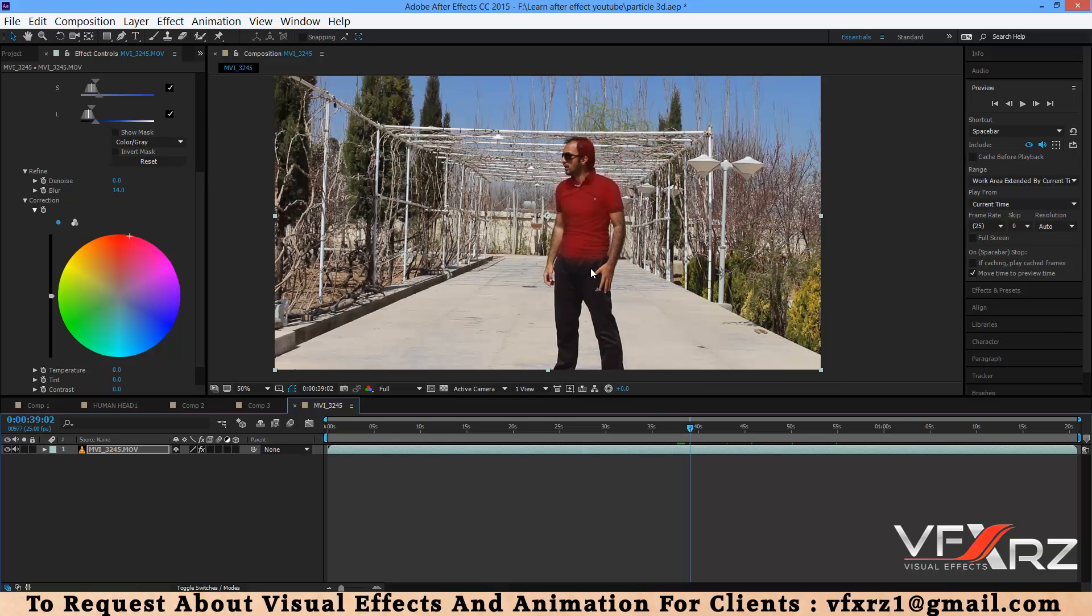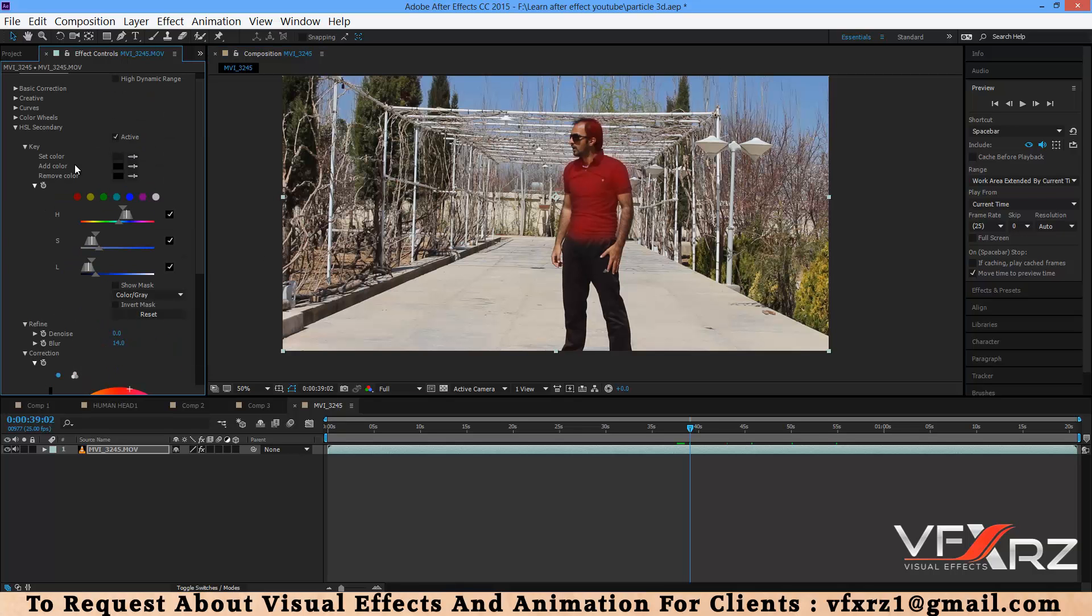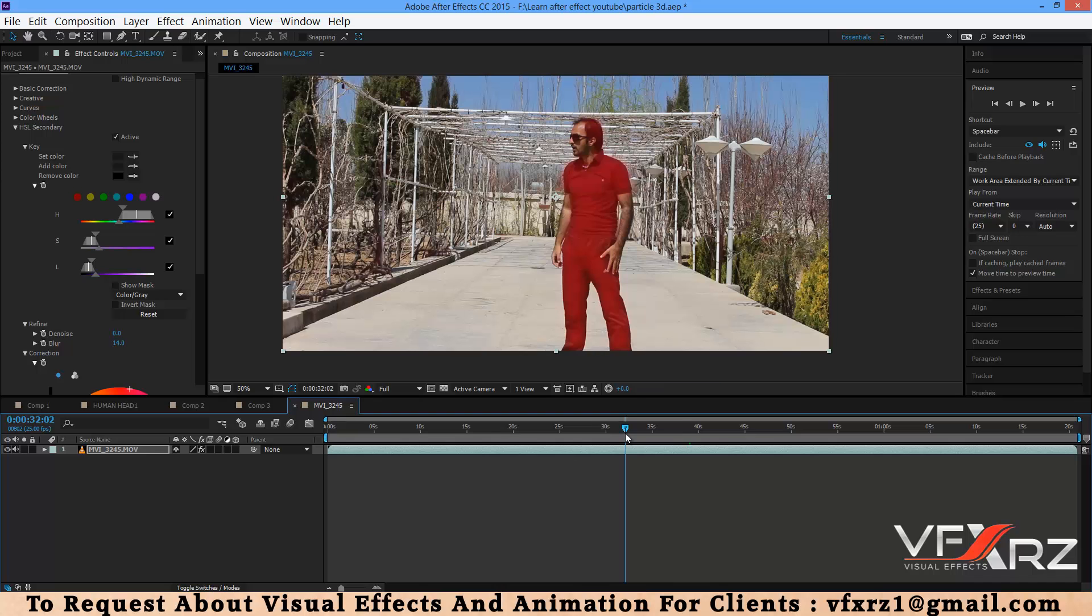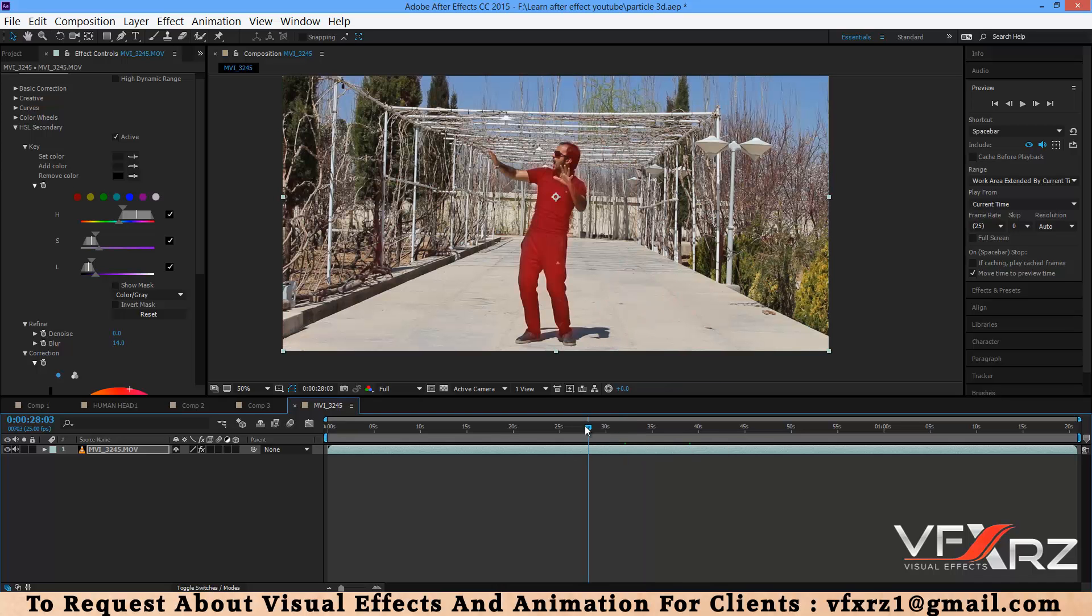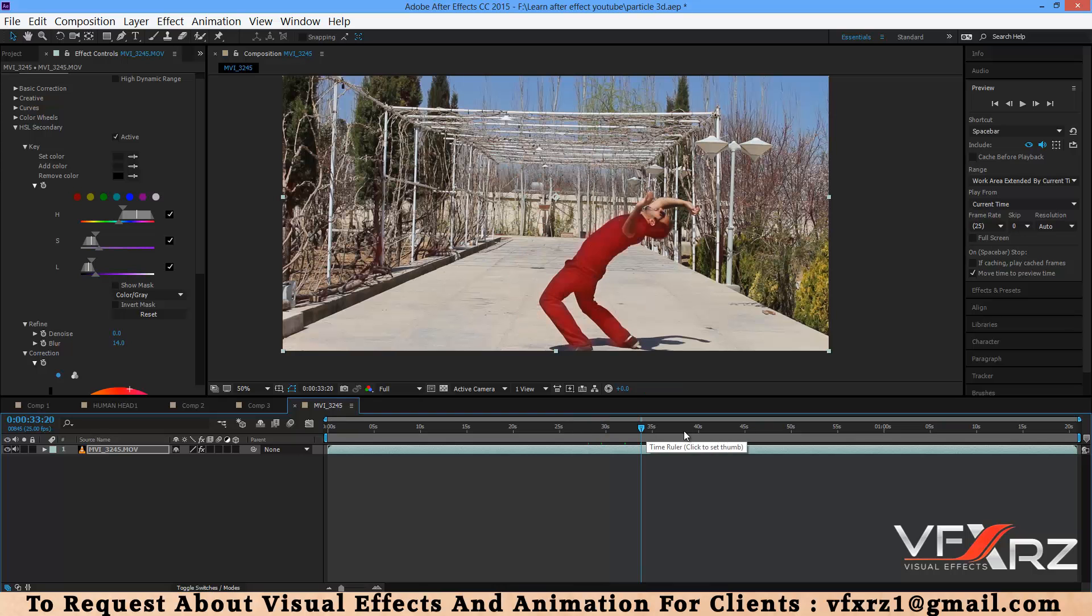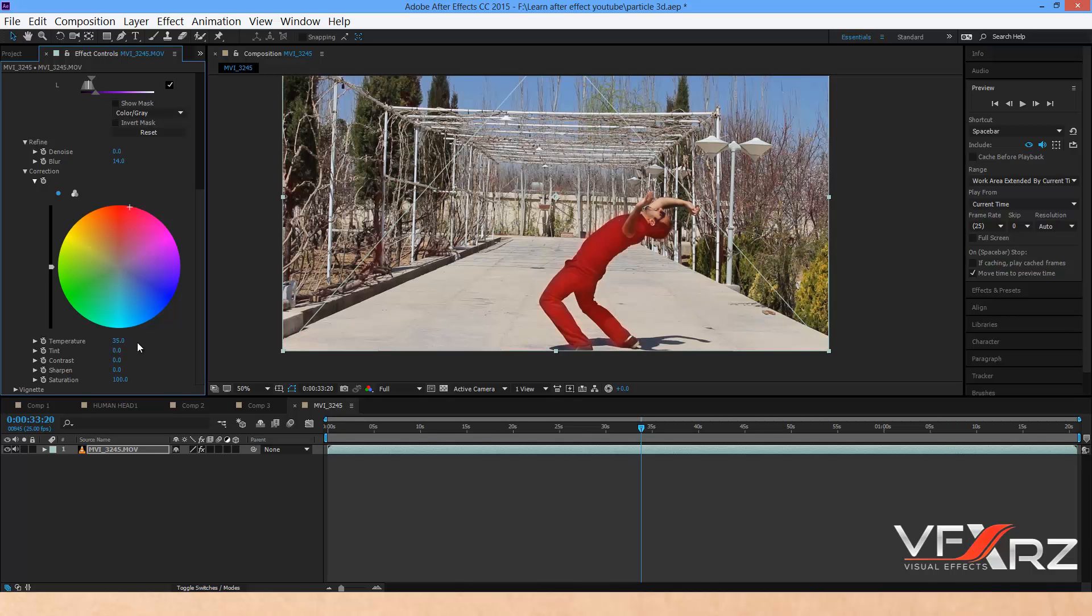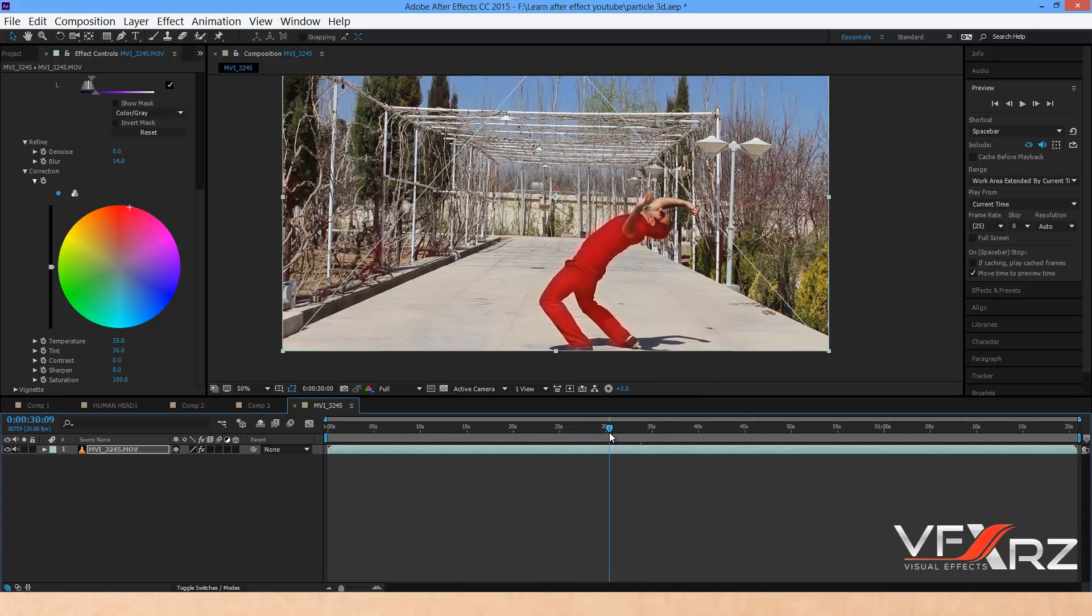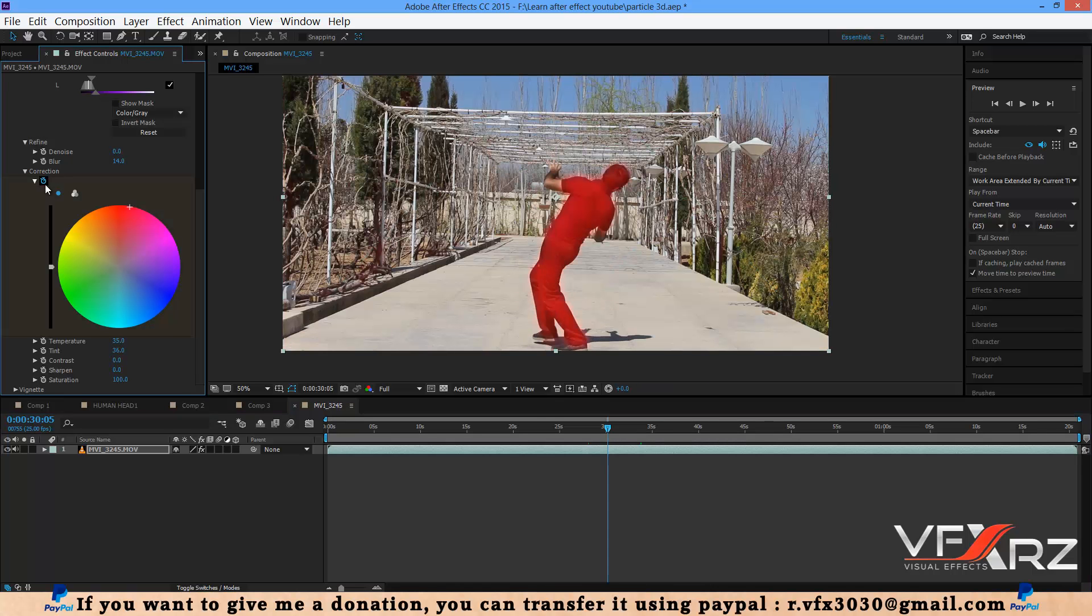When you play that, as you can see just this color has changed. It's very good. If you want to change this color too, in Add Color you should select this color. Now it changes this color too. Here you can change temperature or tint. For example, if you increase that, it will be like this.